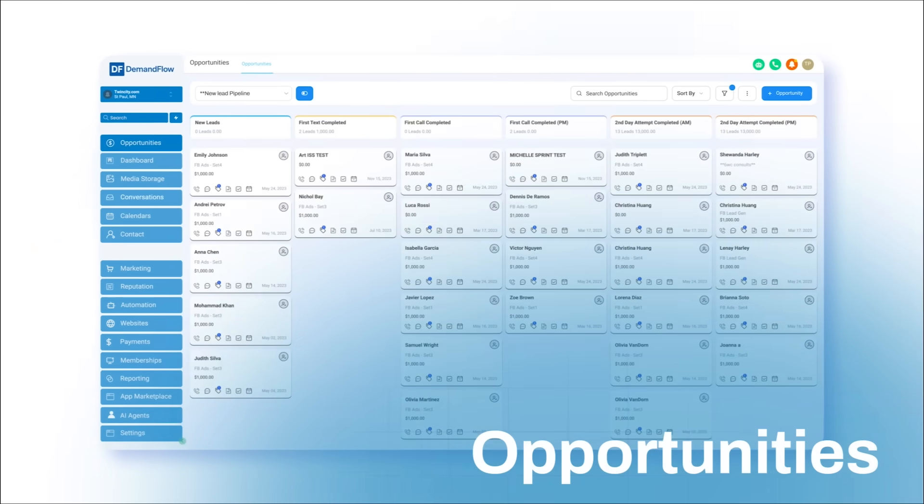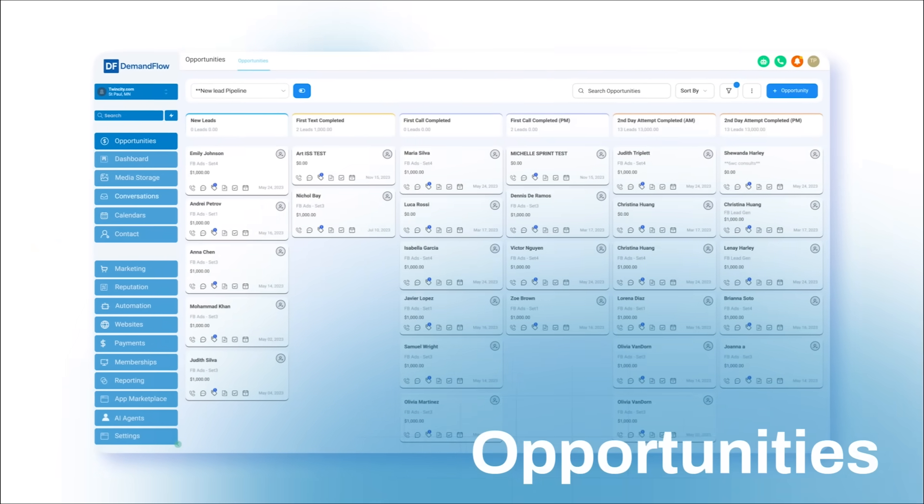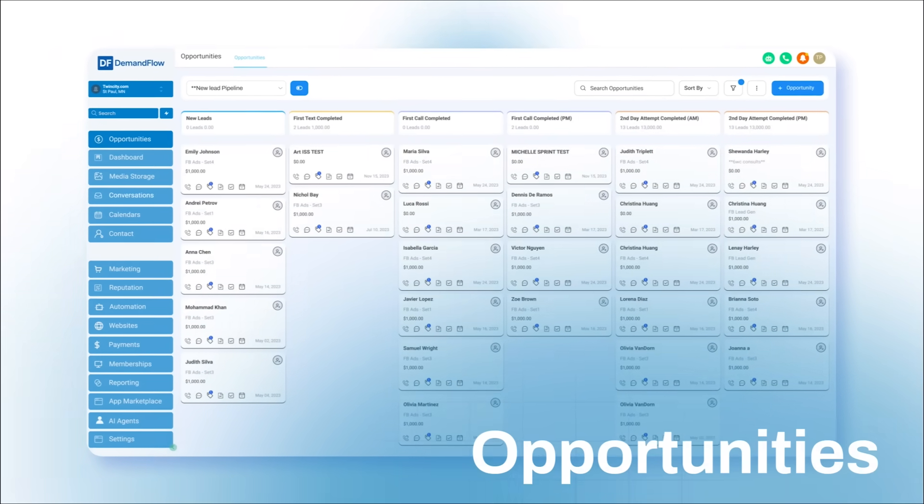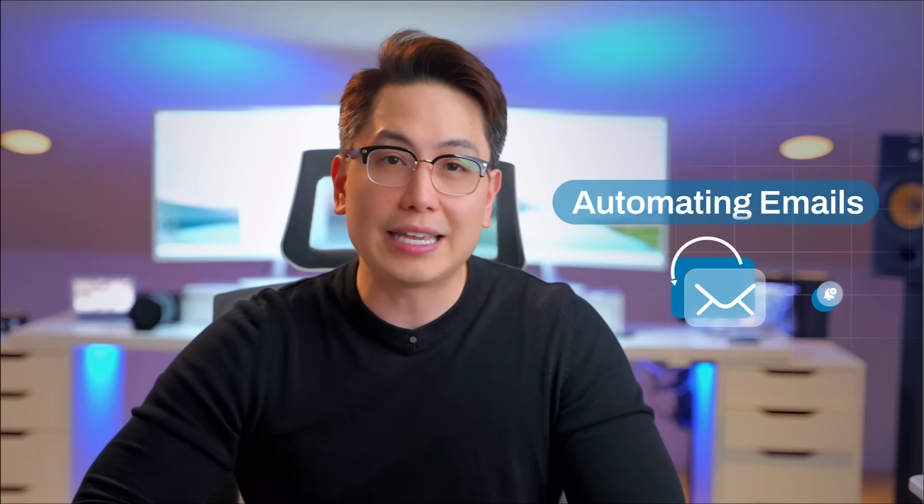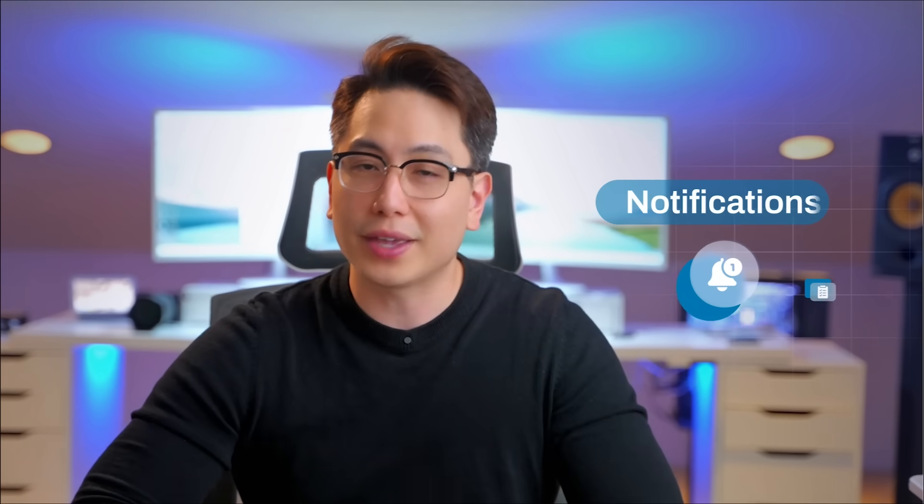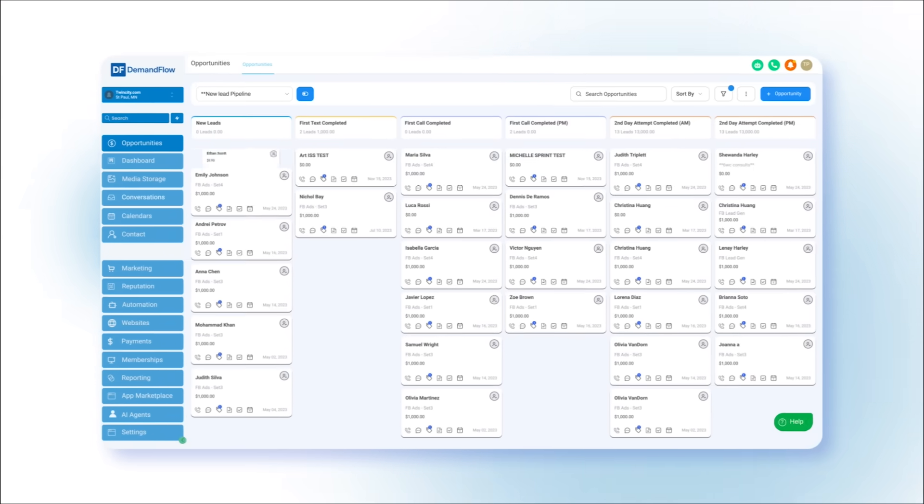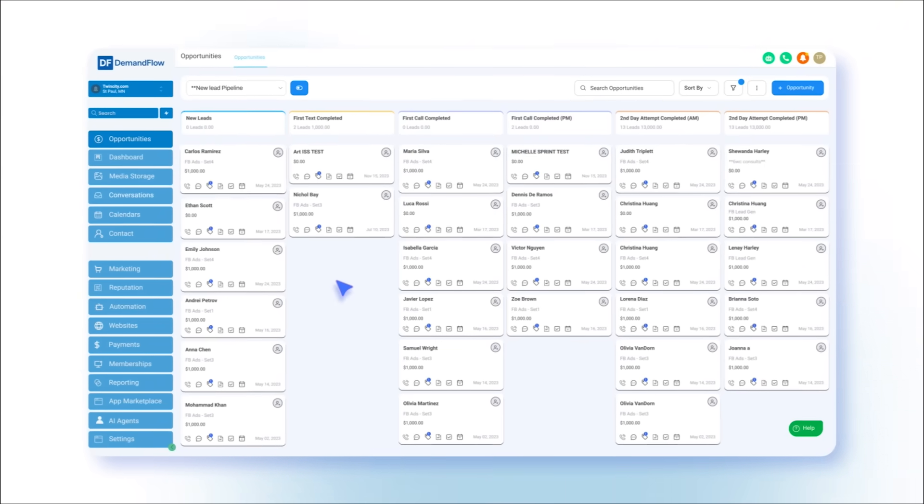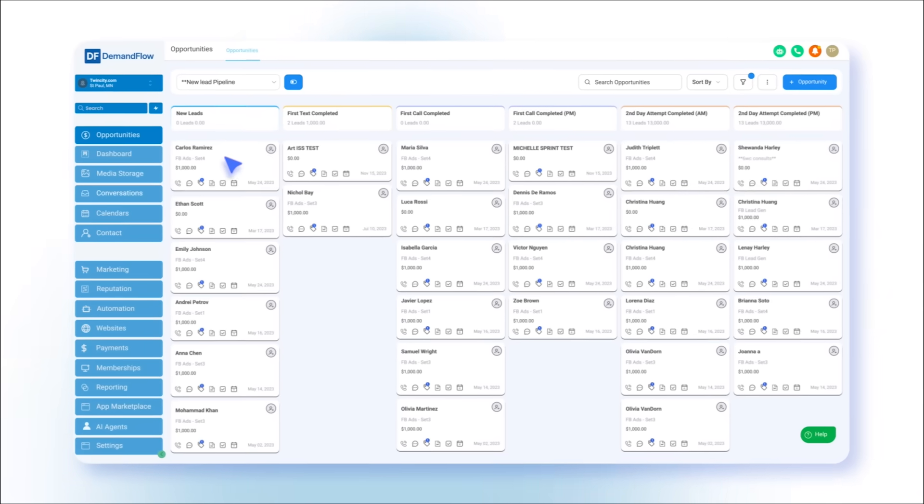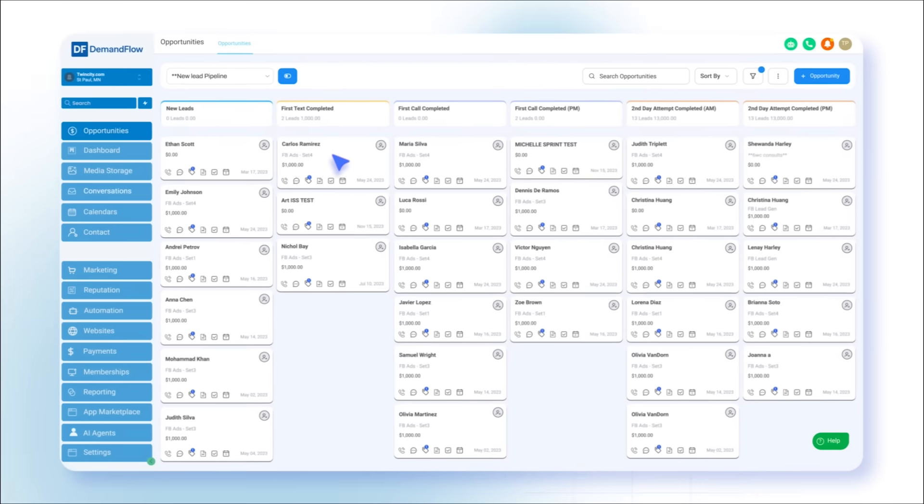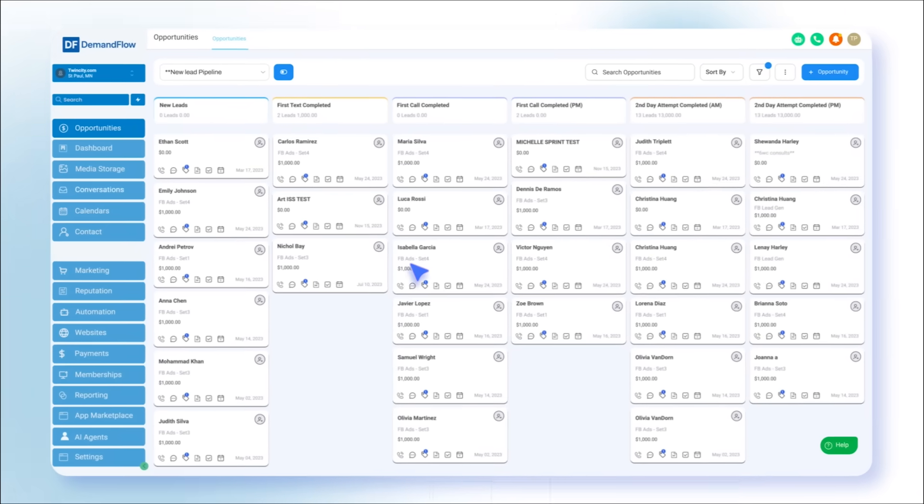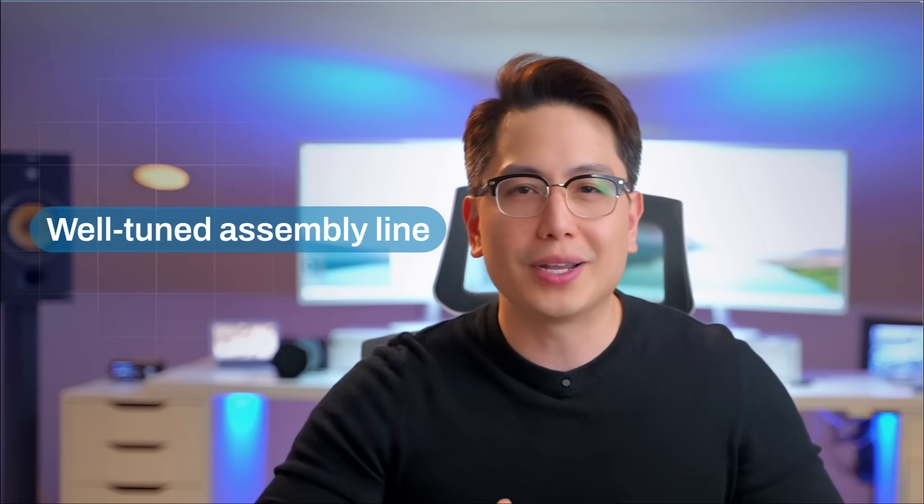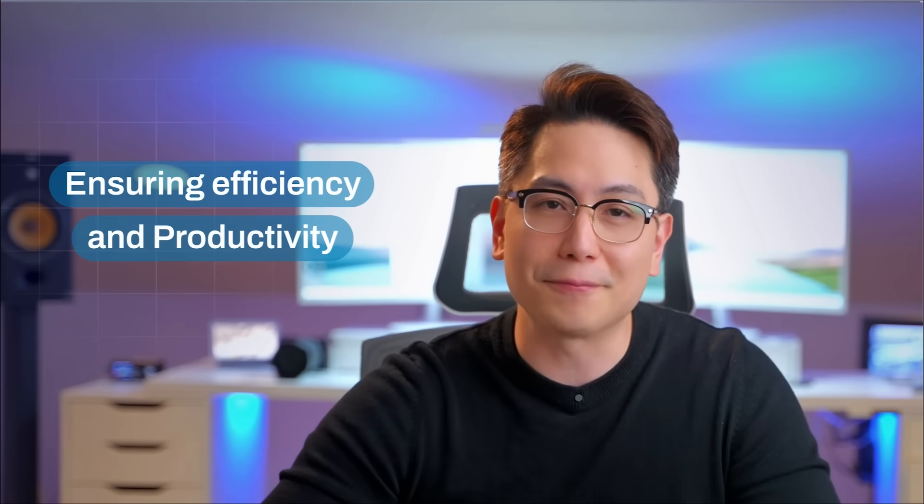Demandflow's sales pipeline feature allows you to track and manage deals, automating emails, notifications, tasks, and more to trigger automatically when a deal progresses from one stage to the next in your pipeline. It's like a well-tuned assembly line, ensuring efficiency and productivity.